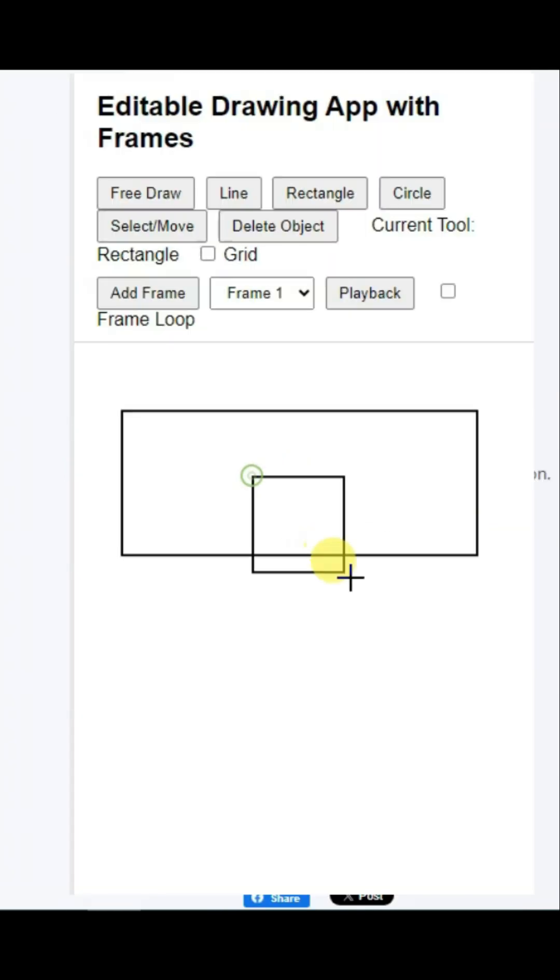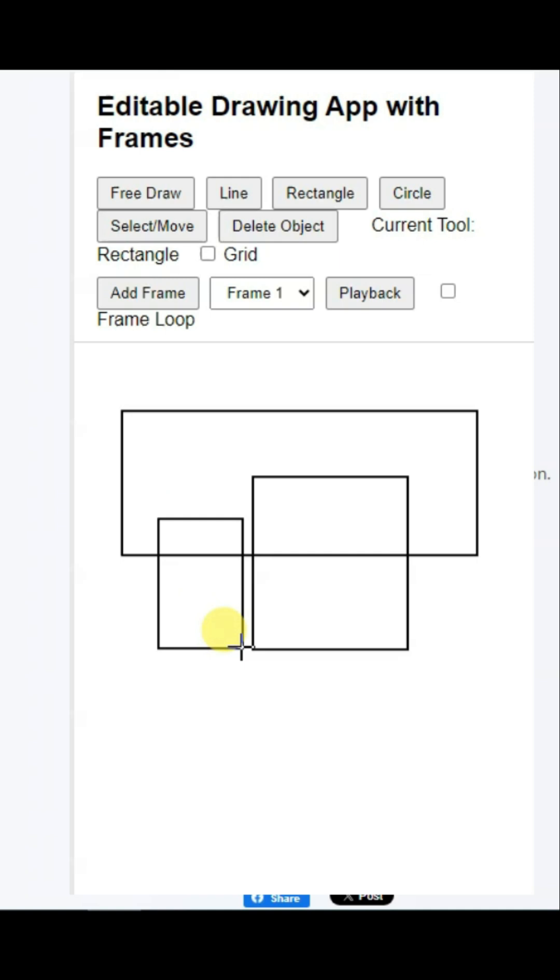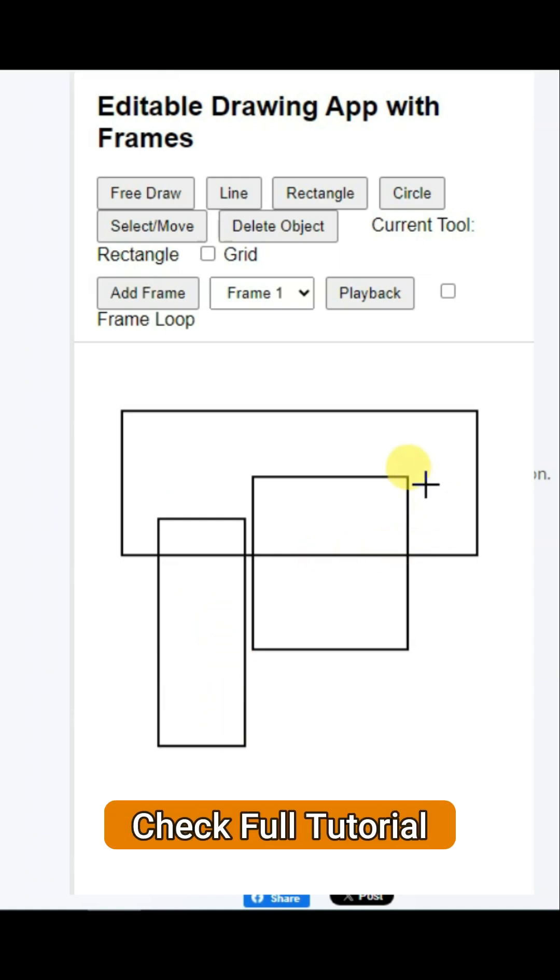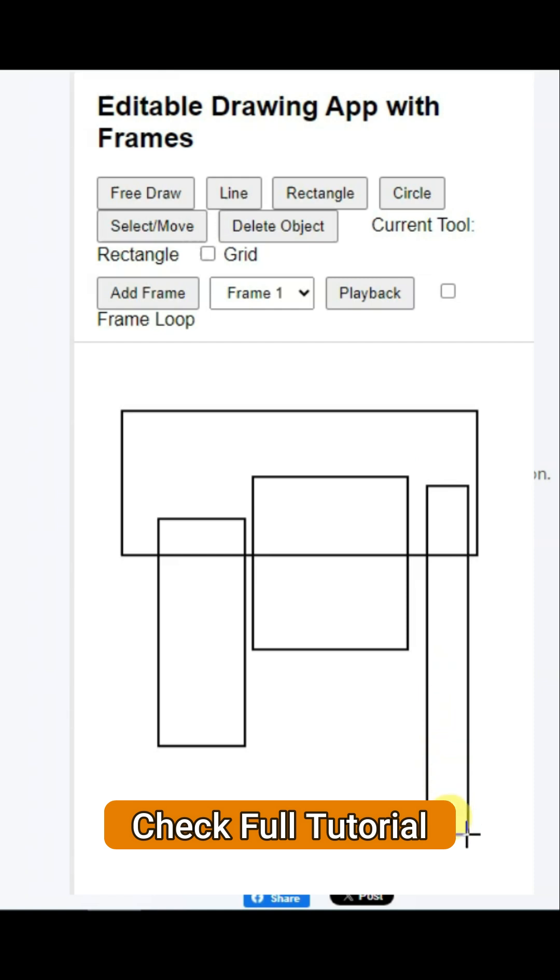You can make this kind of animation app using Chat ZPD platform. Then you can monetize this app using Google AdMob and publish it on app stores.